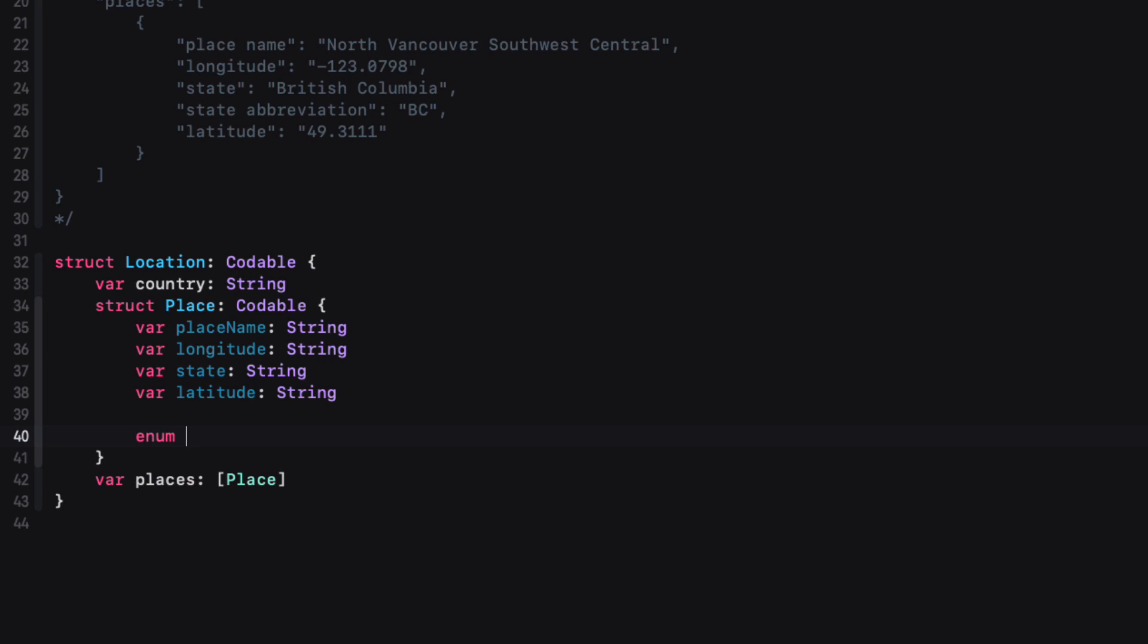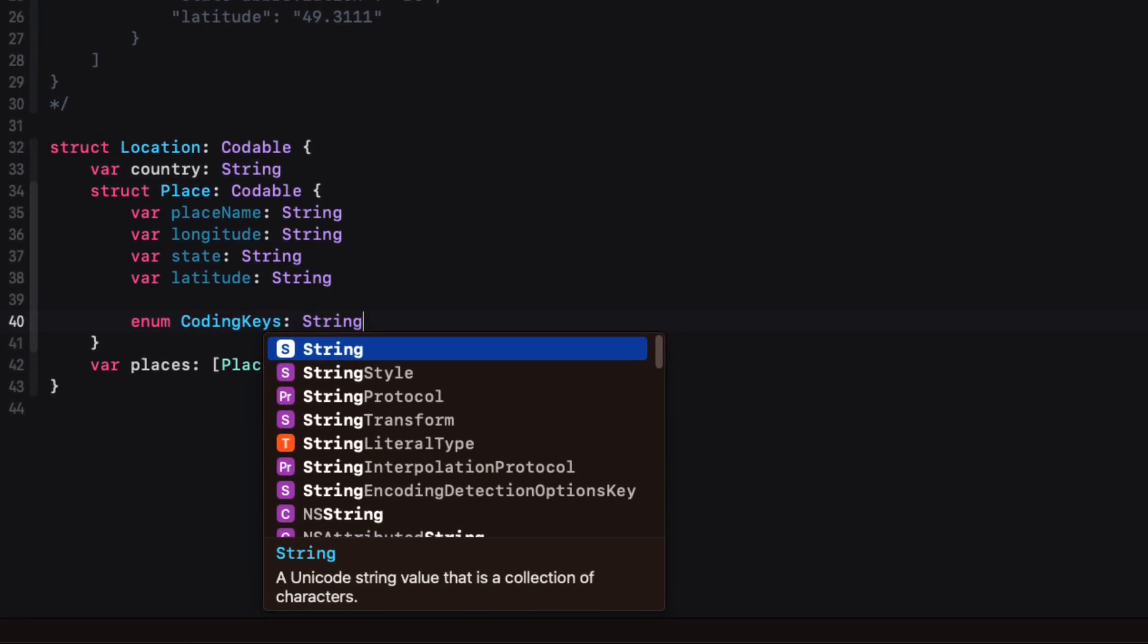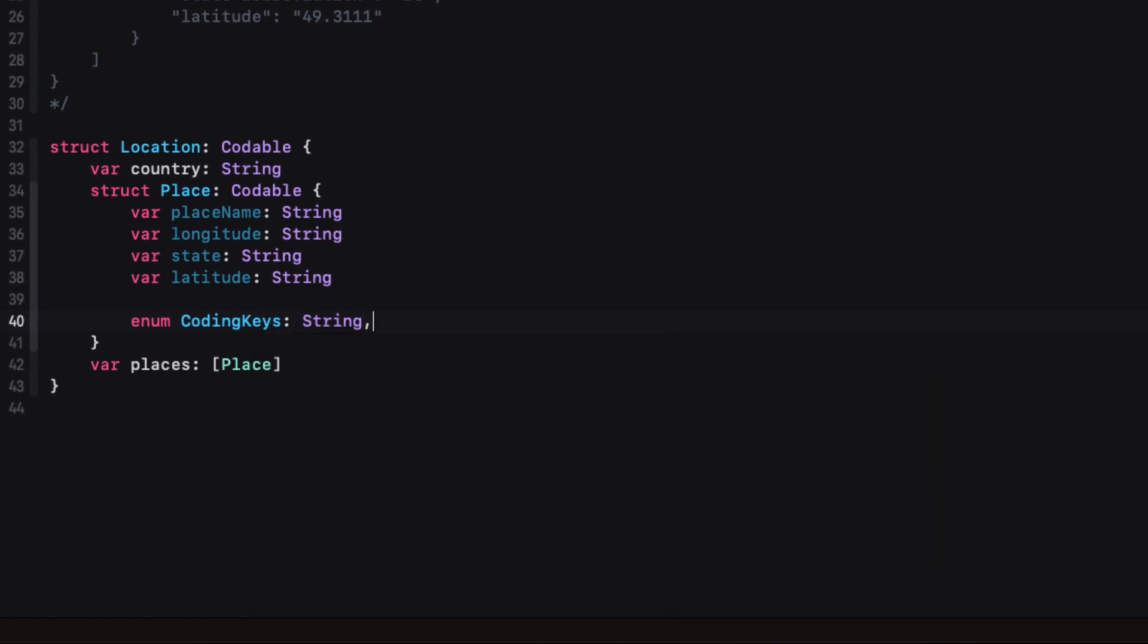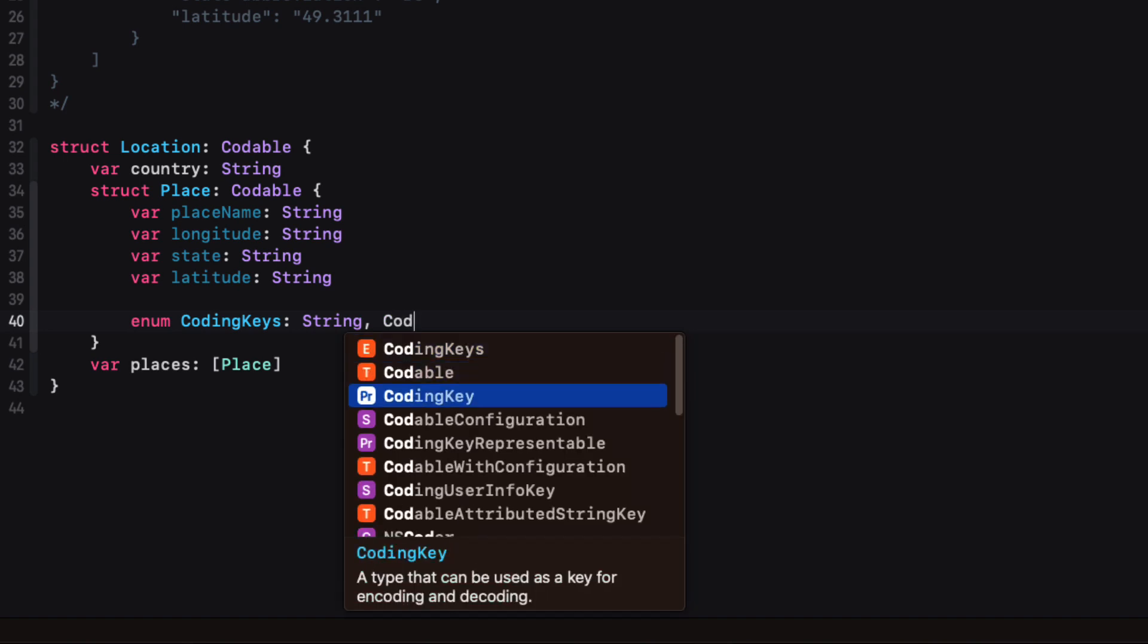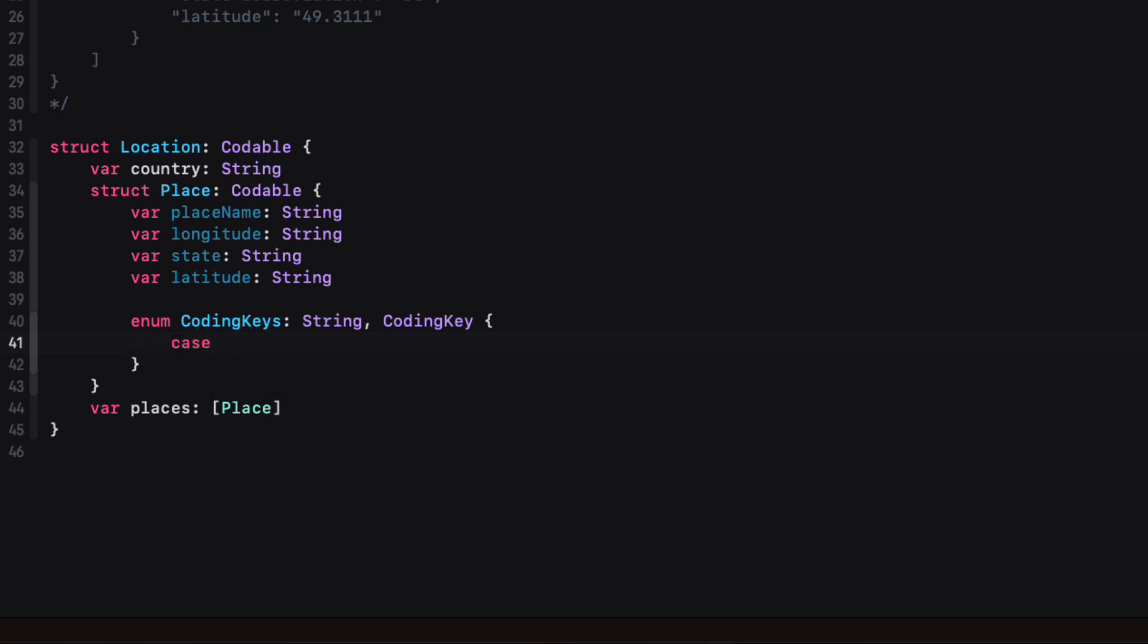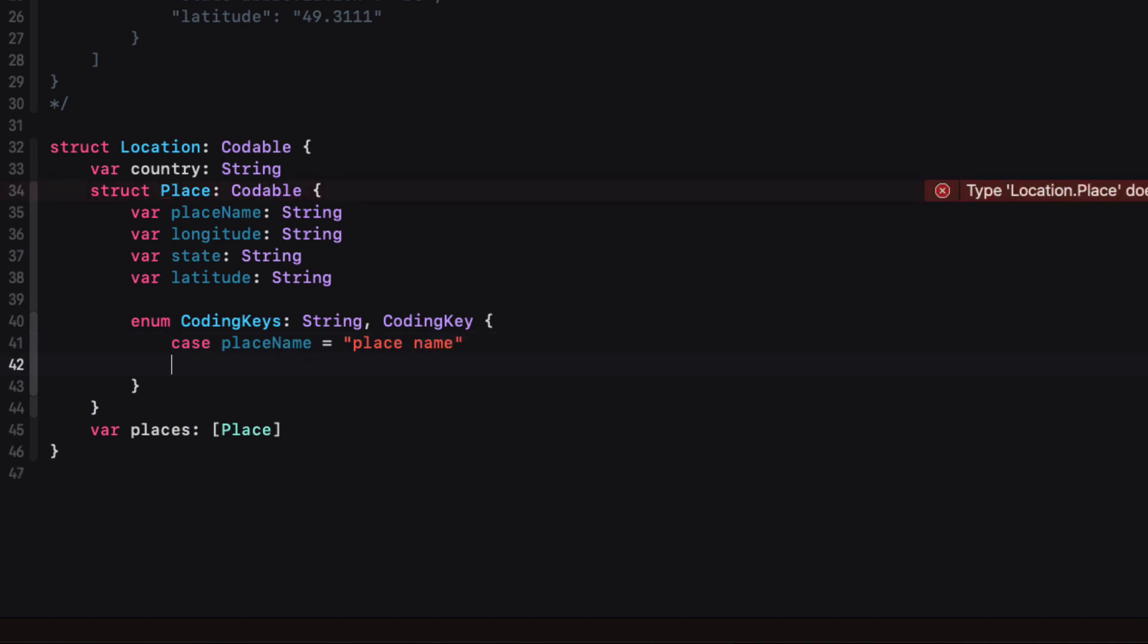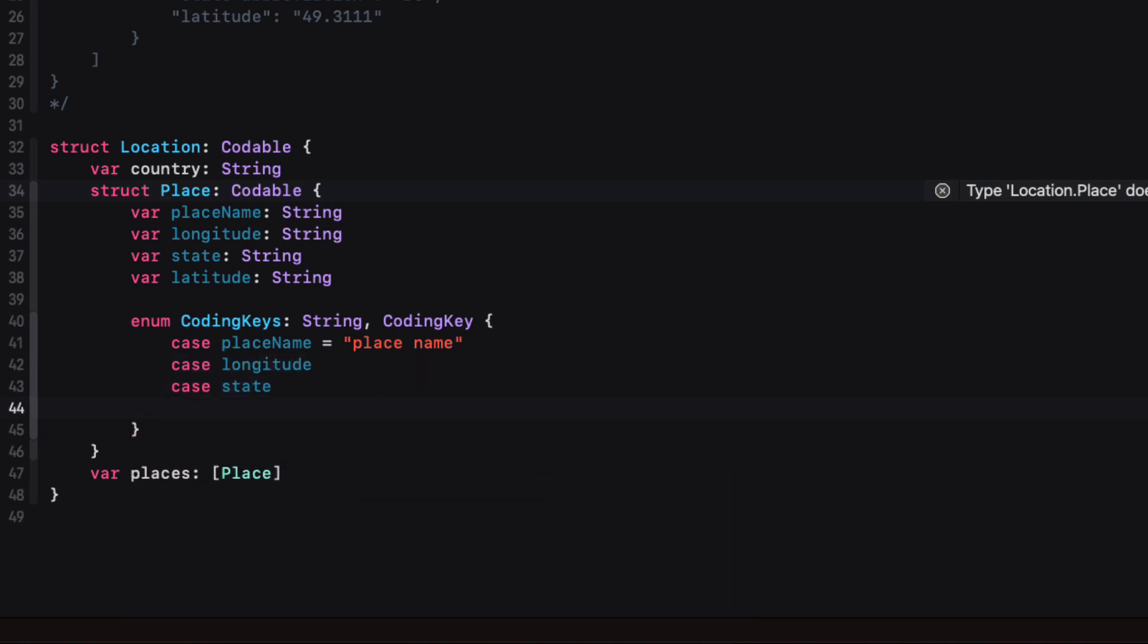But we'll still need to resolve the issue of our renaming that place space name to placeName camel case, and we'll do that by creating a coding key enum inside the place struct that conforms to both the String and CodingKey protocols. Here you'll need to create a case that represents all of your properties, but only assign a specific string value for those properties that have been changed. For example, placeName will have to equal place space name in quotes. And that'll make the conversion take place.